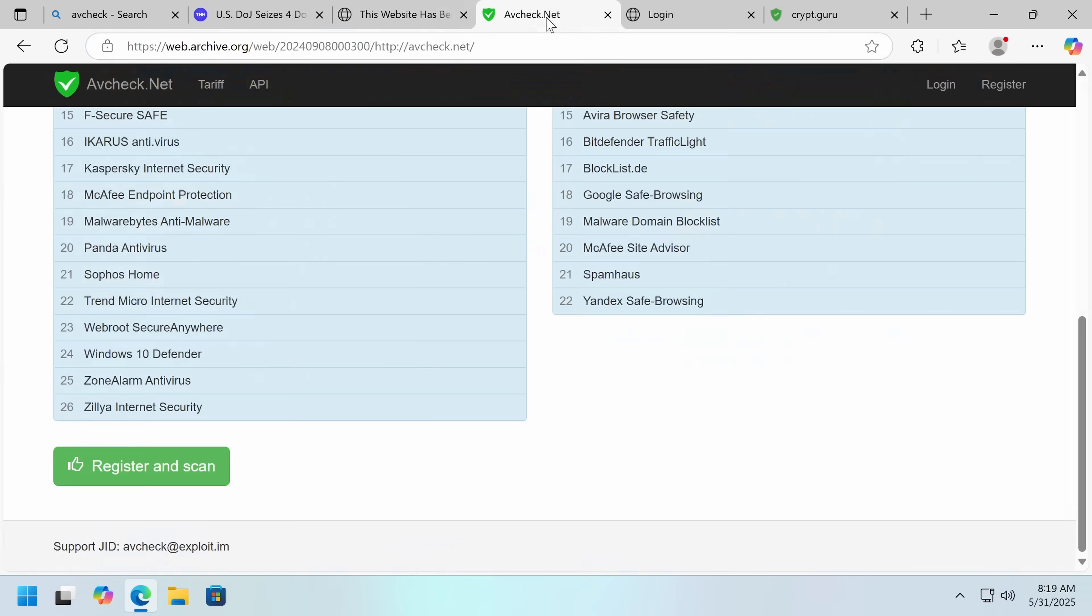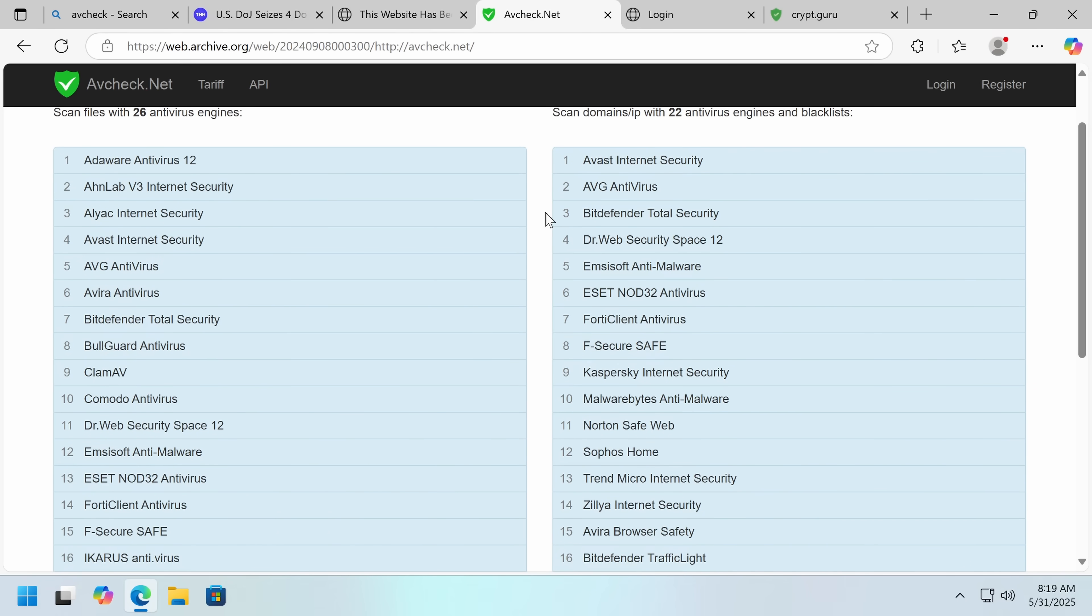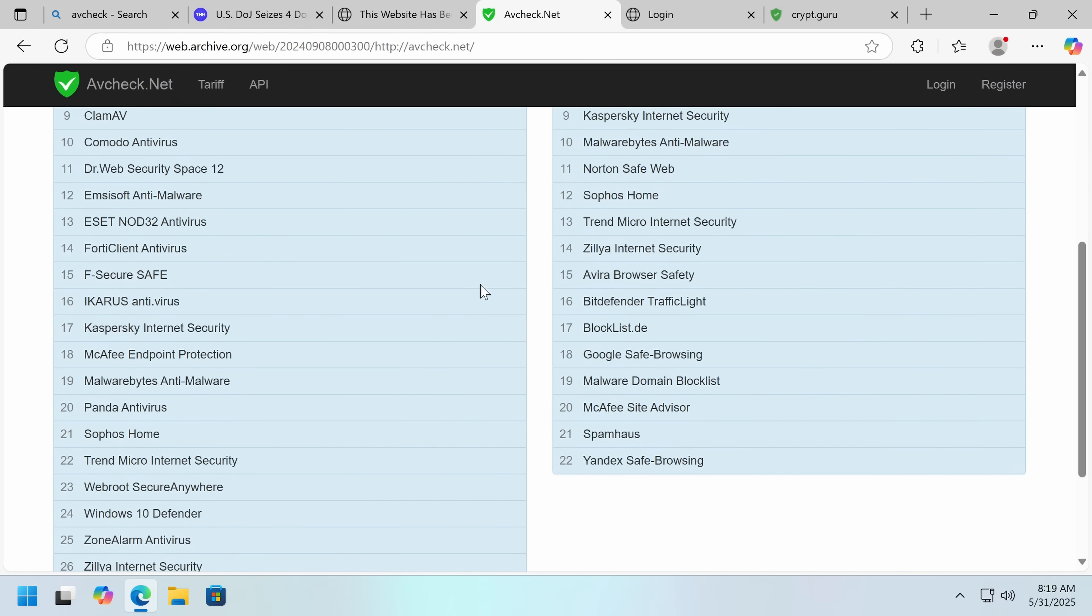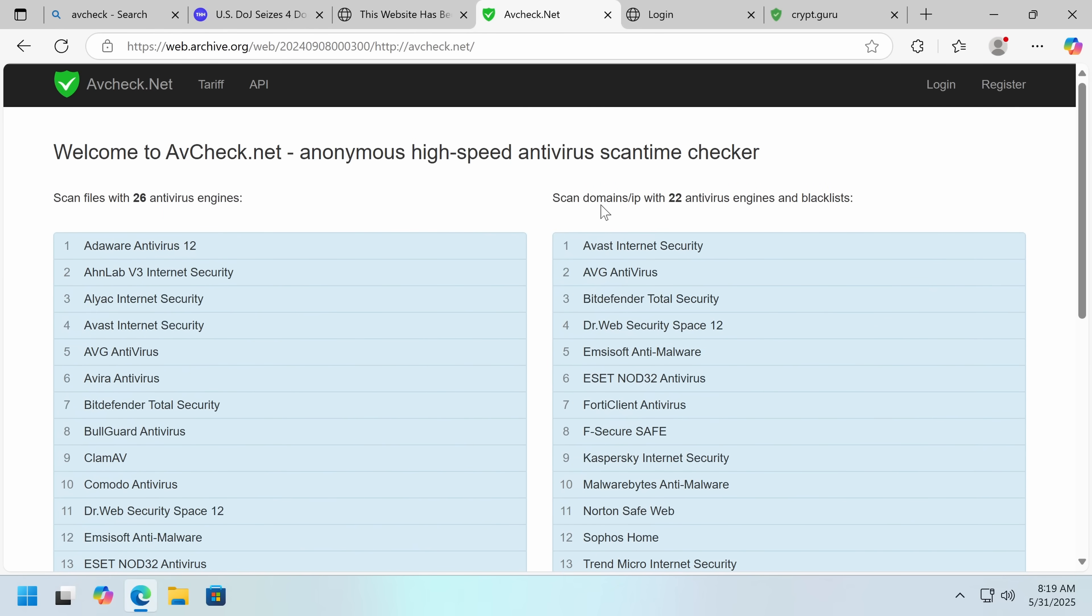So the main selling feature of this platform, AVCheck.net, this is an archived page that explains what it was before the FBI took it down, anonymous high-speed antivirus scan time checker. So what you may not know about VirusTotal is in addition to checking malware against antivirus, they submit every sample to their antivirus partners and anyone who is willing to pay their extortionate fee to access it. It costs, I think, around $20,000 a year to get a VirusTotal enterprise license, but most cybersecurity companies have this. So if a threat actor submits a piece of malware to VirusTotal, that is now going to make its way throughout the threat intelligence community pretty quickly. Now what about AVCheck.net? They don't do that, and instead they make their money by charging you to test your malware.